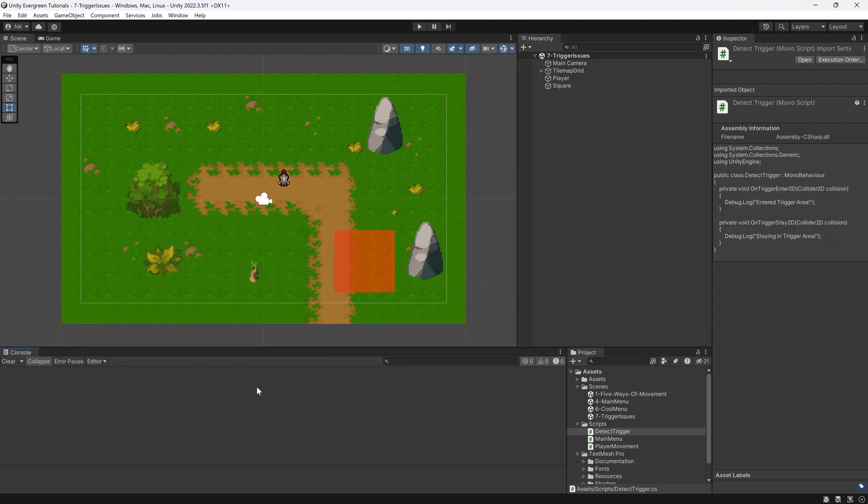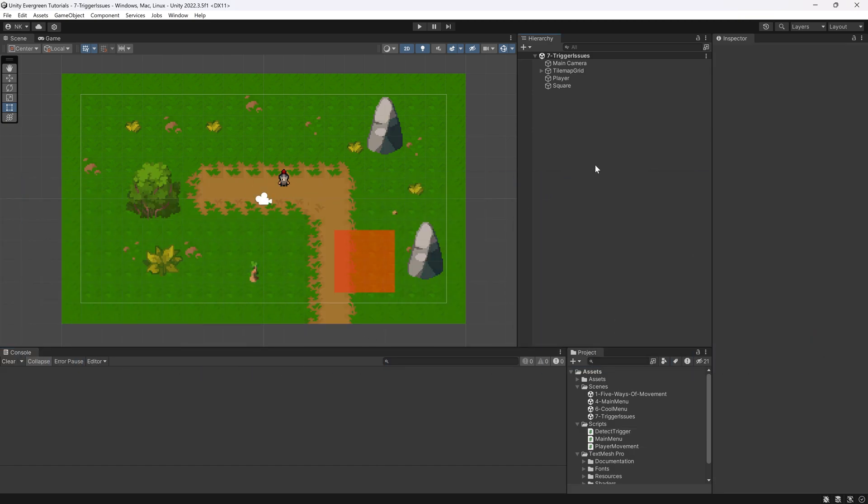All right, we're back in Unity once more, and in this short tutorial, I want to talk about some issues that you might have with triggers.